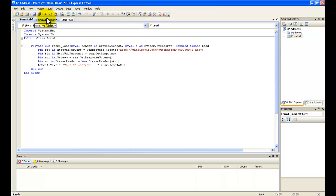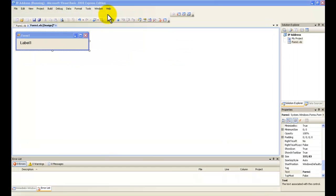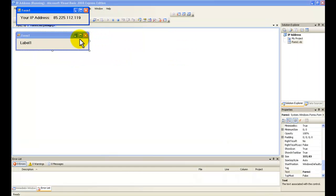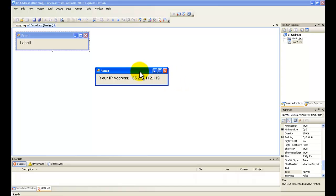Now just debug it. And here's my IP address, so this works. Thanks for watching this video. Please subscribe to my channel, and you can rate and comment on the video too. Bye!